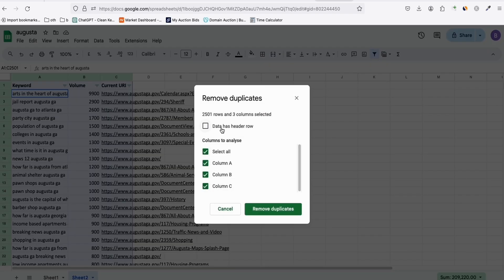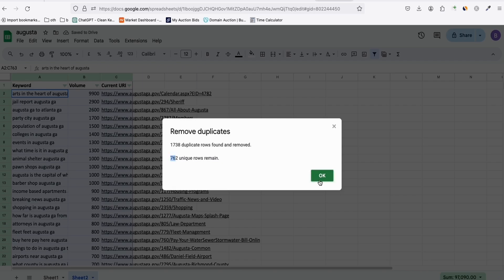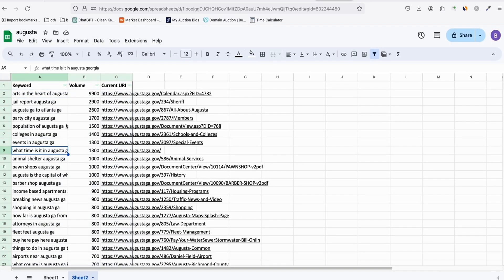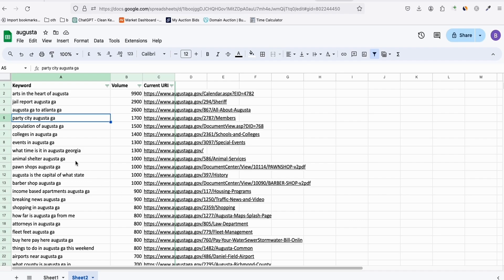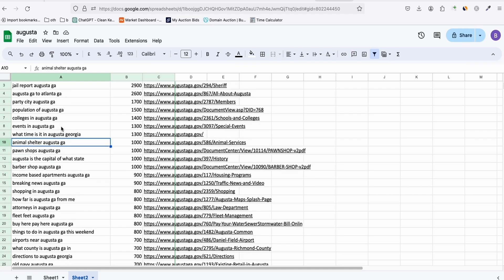Then go to Data → Data Cleanup → Remove Duplicates. Make sure 'Data has header row' is checked, unselect all, and select only the current URL. Click Remove. We end up with 762 unique rows — meaning each keyword is going to a different page, giving us a higher possibility that keywords are unique from each other.